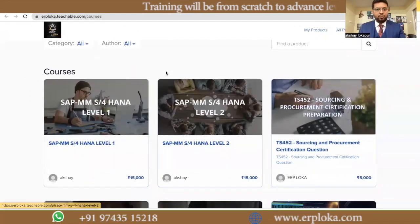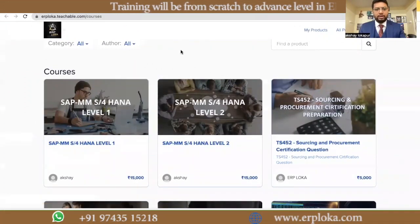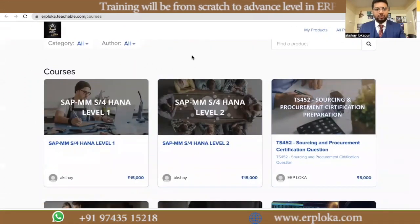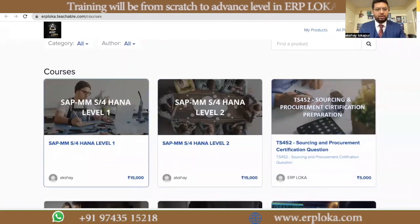Hello everyone, welcome to ERP Loka. Today I will show you what are the different courses available in ERP Loka. I will show you the different products we have created. Let me share my screen. Once you open erploka.teachable.com, you can see the different products once you click on them.